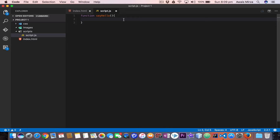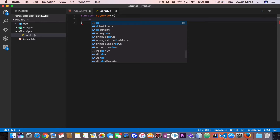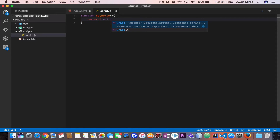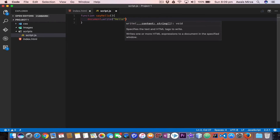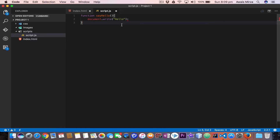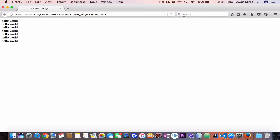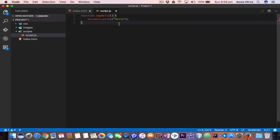Now let's ask this function to print out something for us. We'll use another function built into the JavaScript library — document.write — and here I'll say 'hello'. Now if I go and refresh the page, you can see nothing's happening, because we have to call the function. A function by itself does nothing — we need to call it. To call the function, simply type the name of the function with parentheses and a semicolon at the end: sayHello();